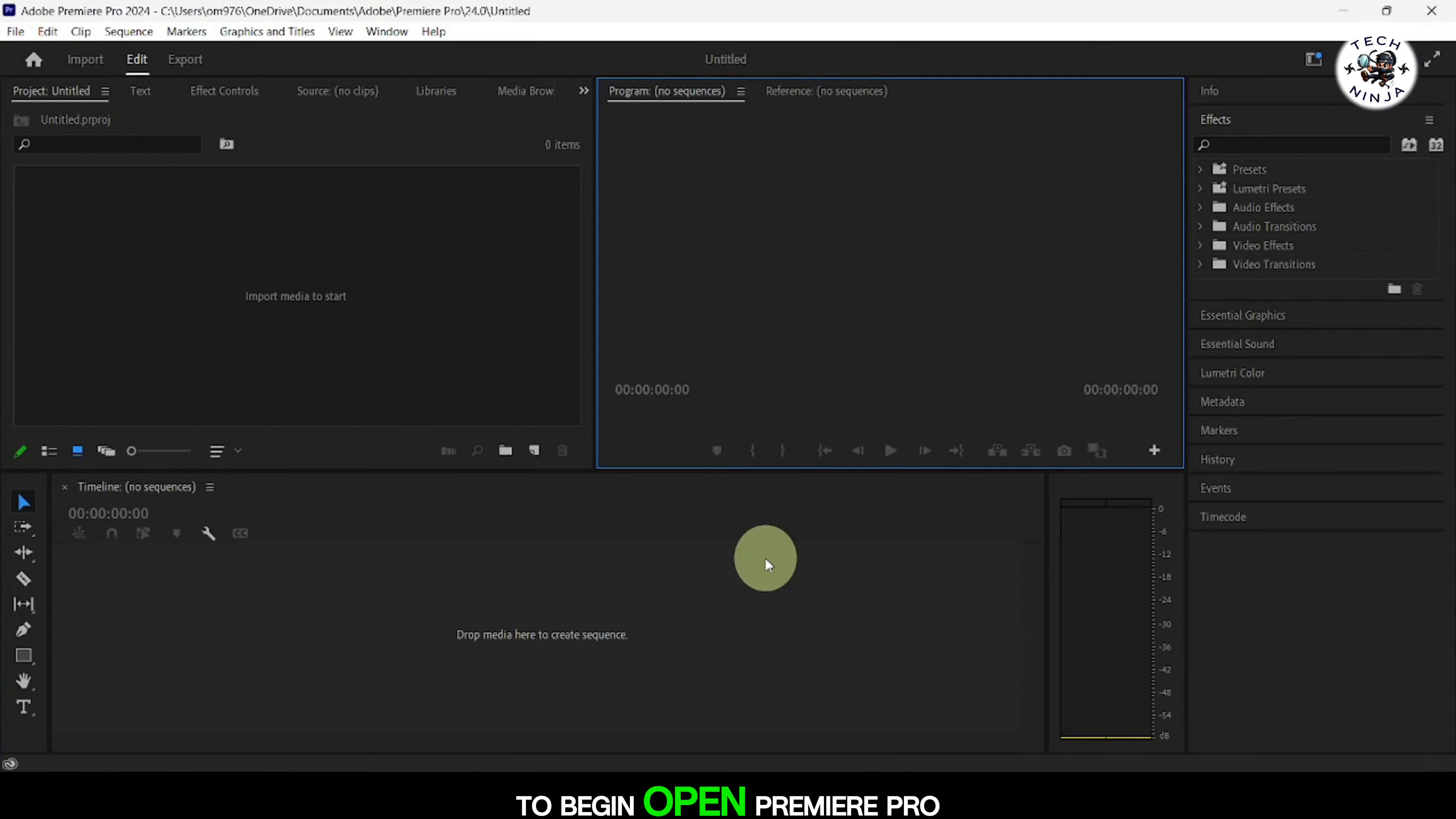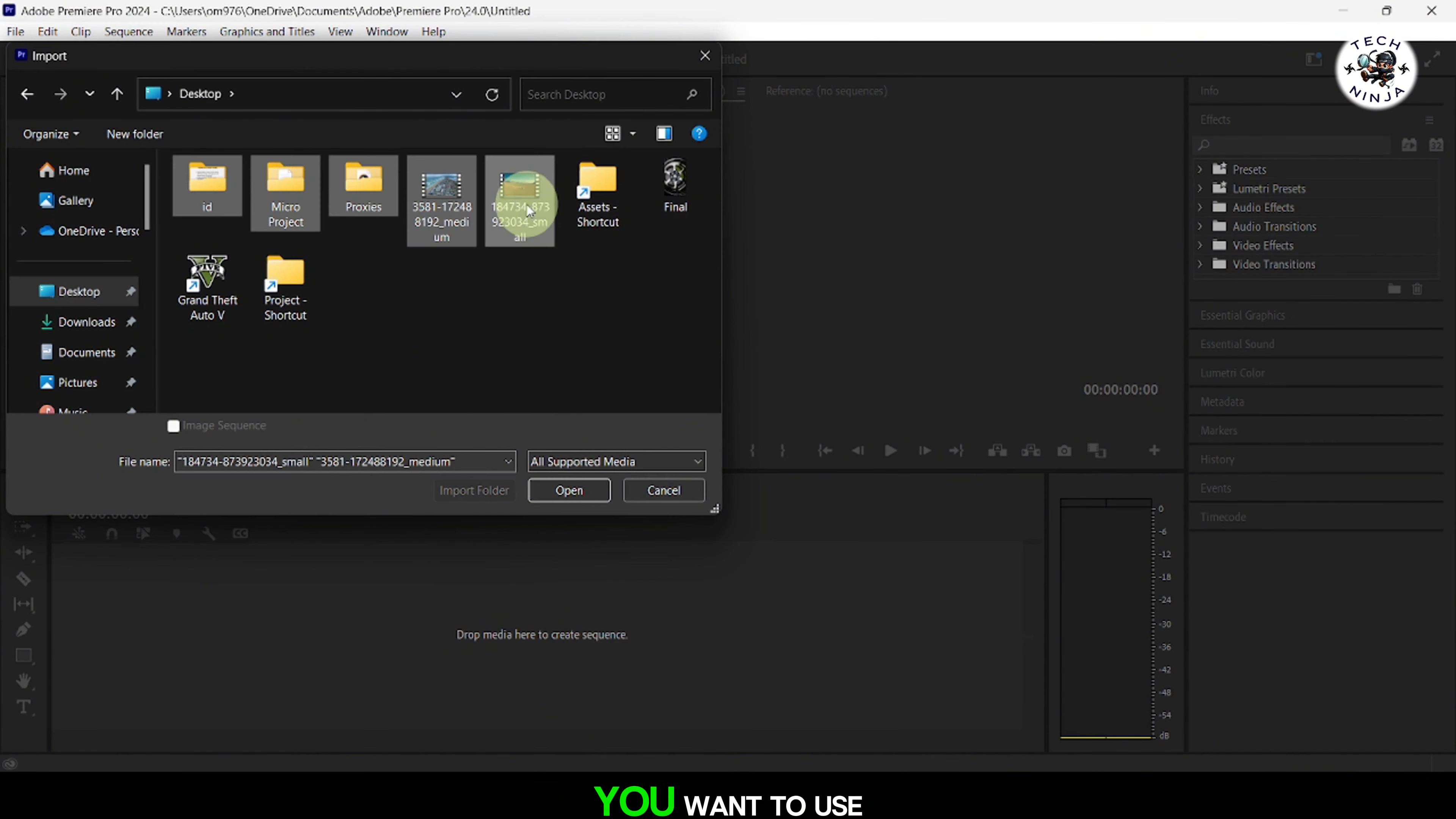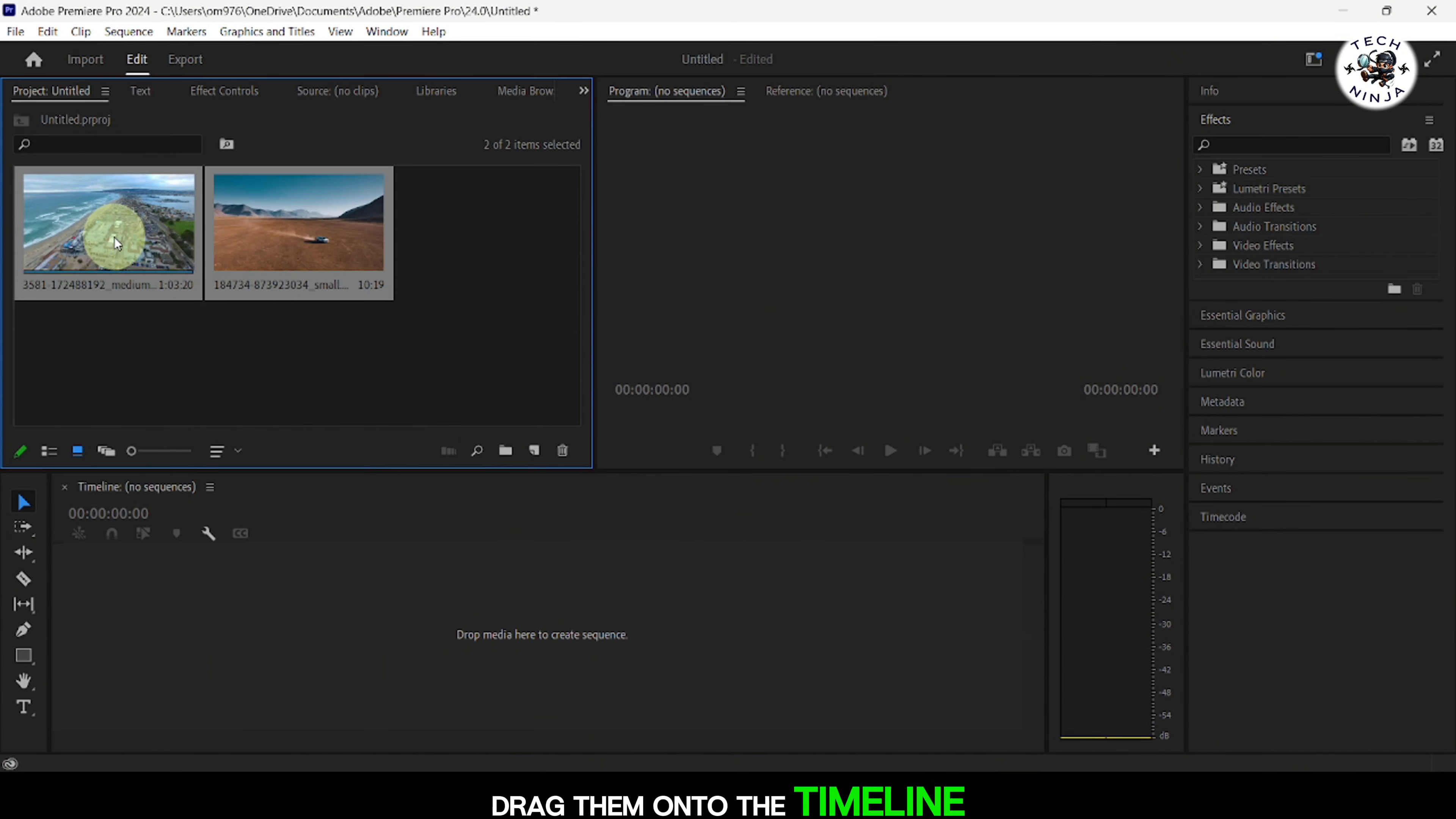To begin, open Premiere Pro and import the video clips you want to use. Drag them onto the timeline in the desired order.